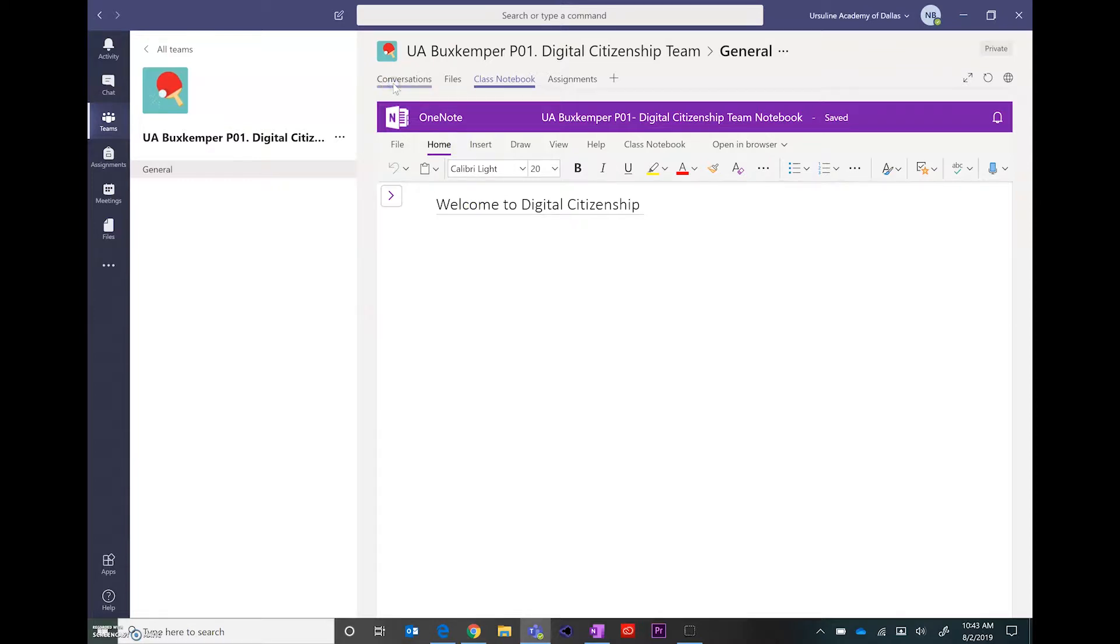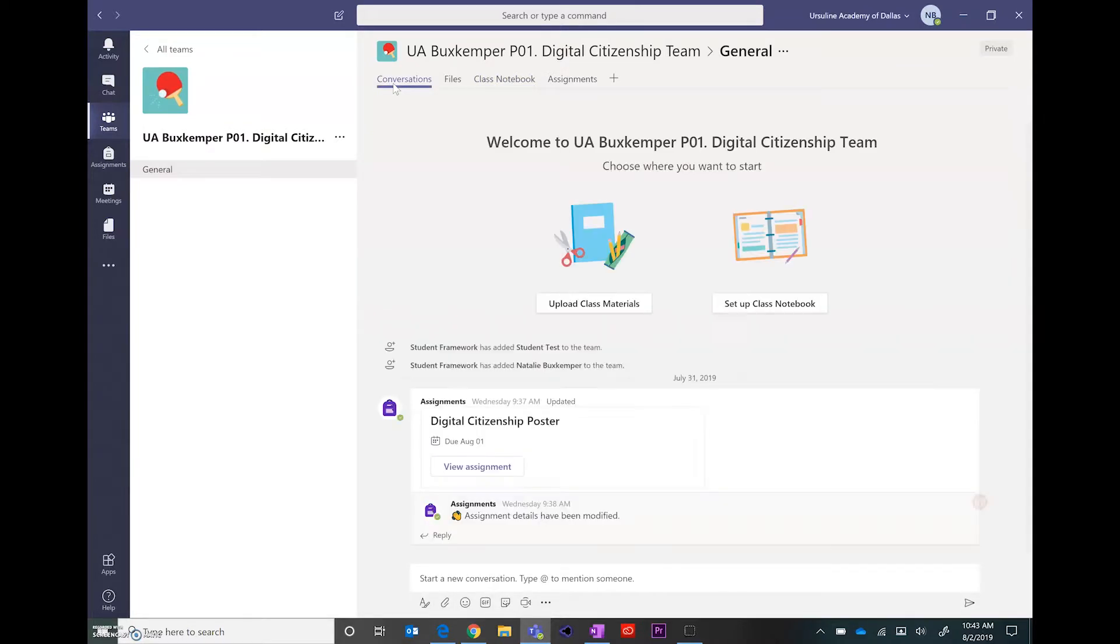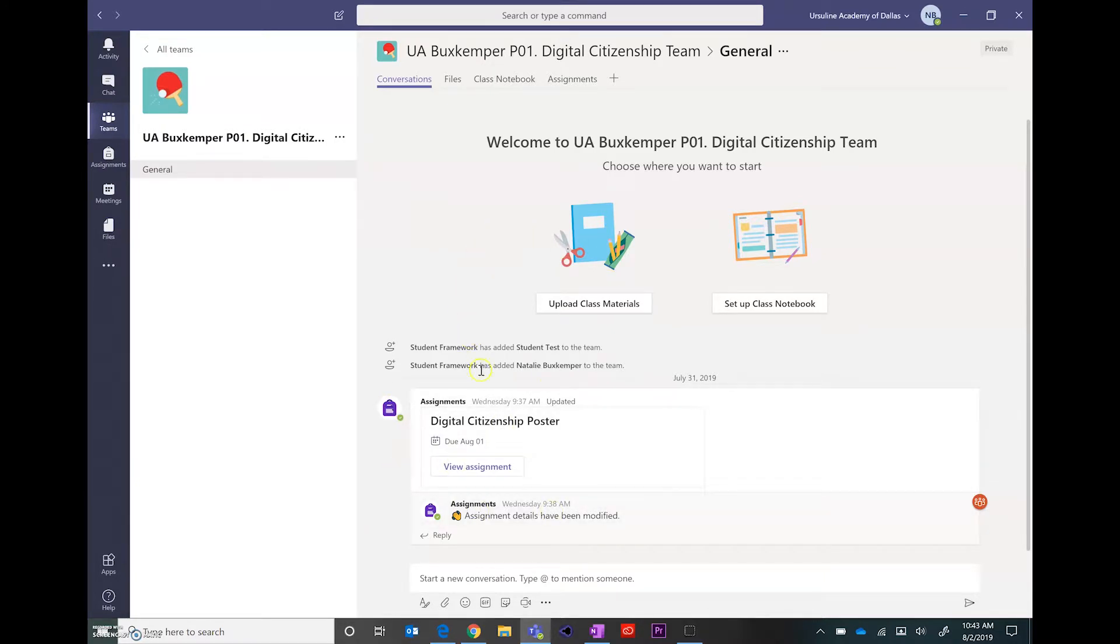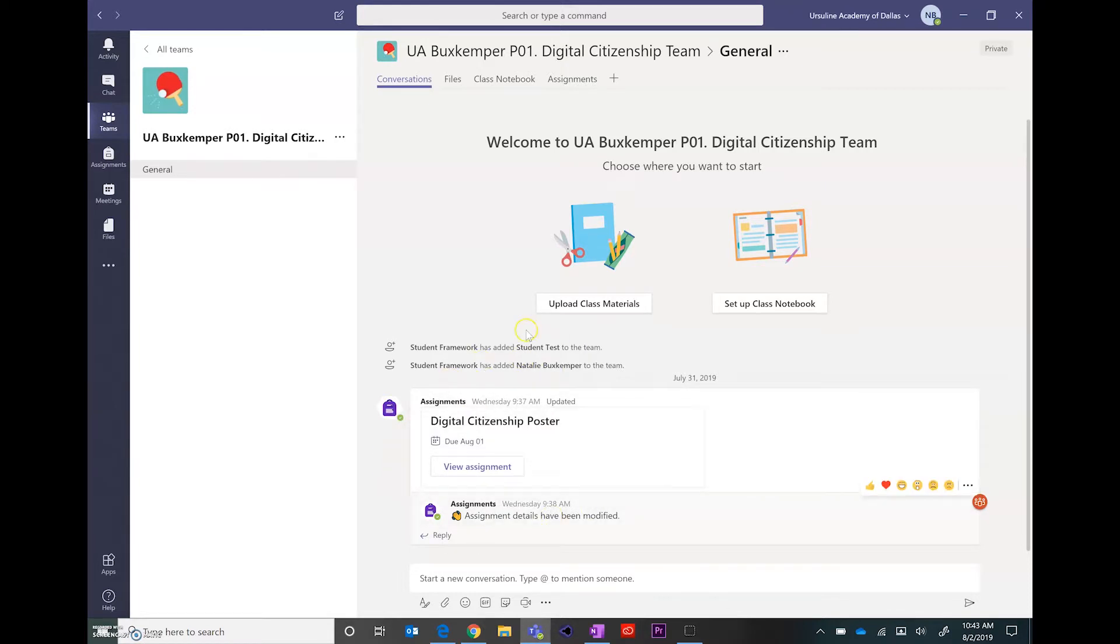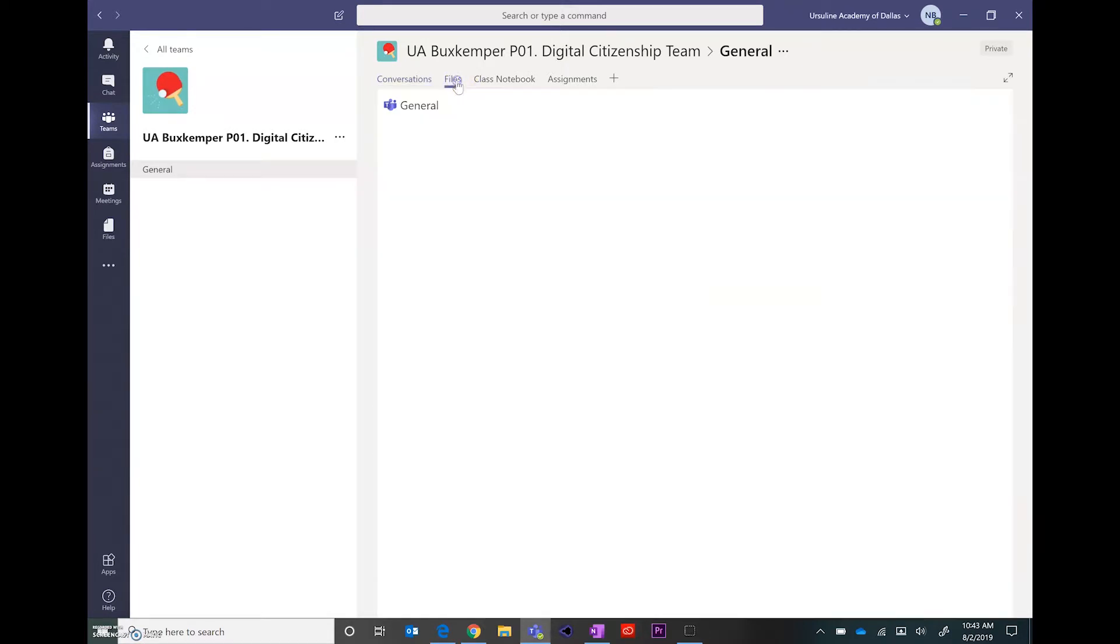In the conversations, this could be a place where you post announcements for your class. You will also see that as you add assignments, they will show up in the thread as well. Under files,